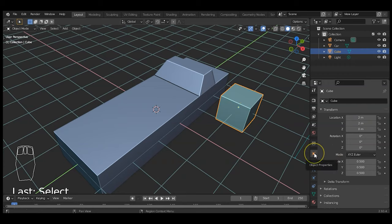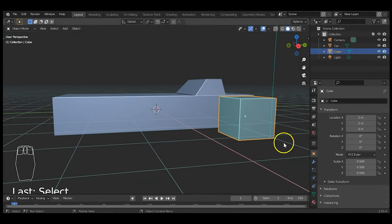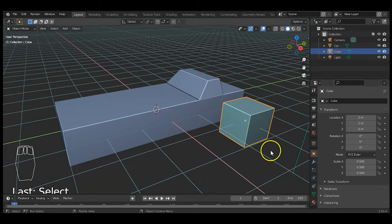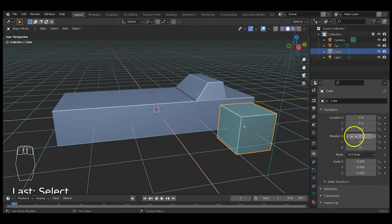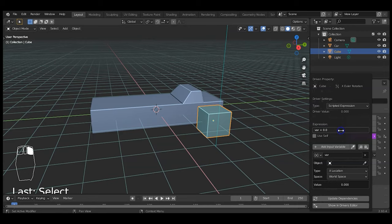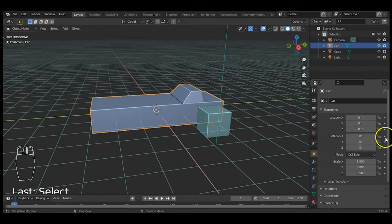I want the tire to rotate along the X-axis when the car moves along the Y-axis, so the cube is the driven object. Select the cube and go to the Properties panel — make sure you're in Object Properties (the yellow square icon, not Object Data Properties). You'll see the cube's location and scale listed there. To add a driver to Rotation X, just right-click it and choose 'Add Driver.' A dot next to a property means it can be driven or keyframed.